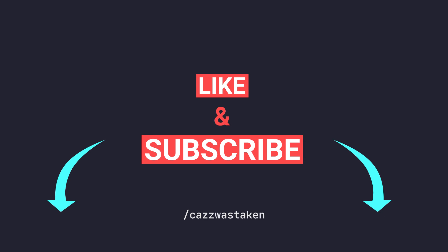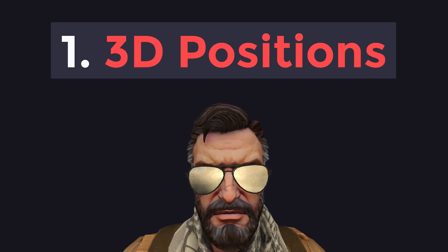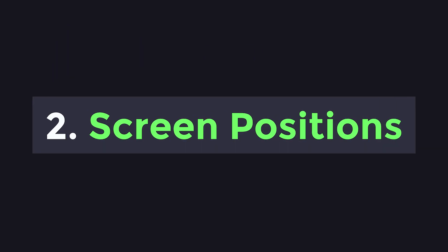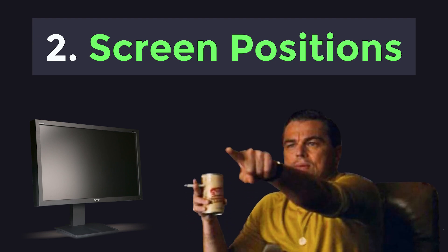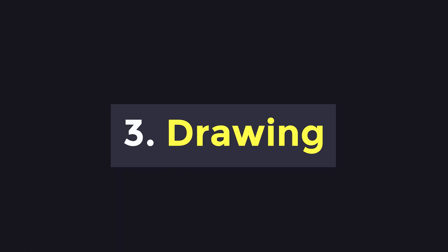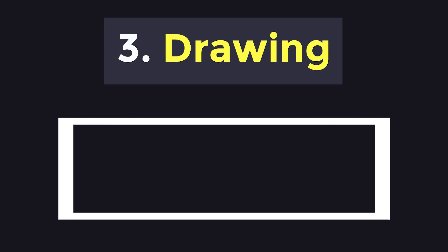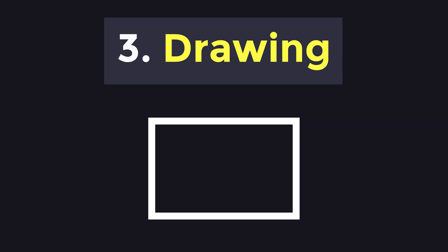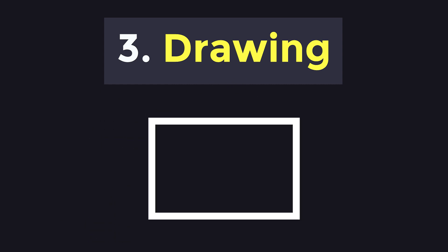To make an ESP, you must be able to do three main things. One, you need to be able to get the 3D positions of the players in the world. Number two, you need to be able to convert their world positions into positions on your screen. And last but not least, you need to be able to actually draw lines or boxes or whatever you choose on those positions on your screen. So, let's try to tackle these one by one.